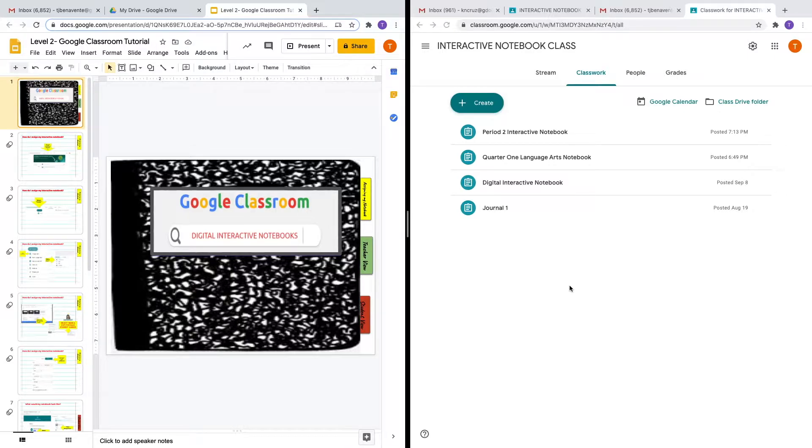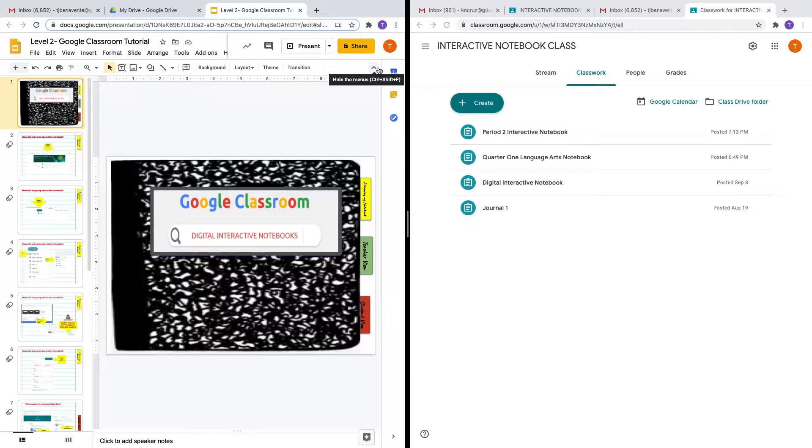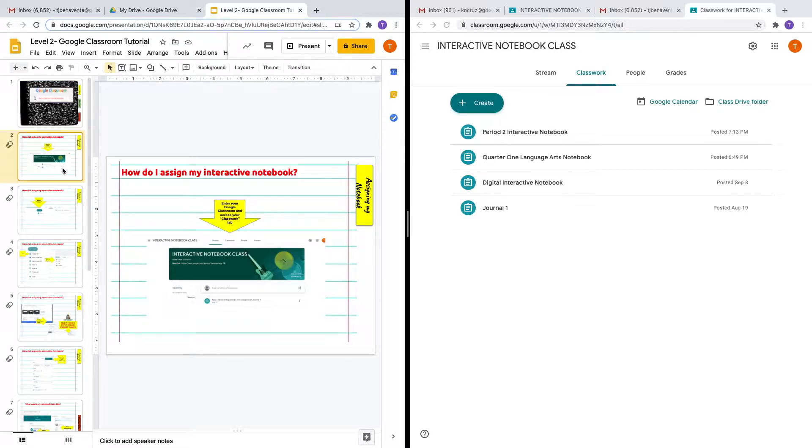You will begin by accessing your Google Classroom and the particular class that you want to assign this digital notebook to. Now that you've created your digital interactive notebook, it's time to assign your notebook. How do I assign my interactive digital notebook?